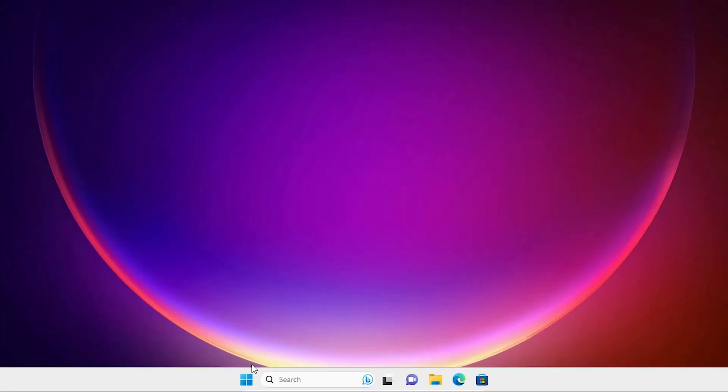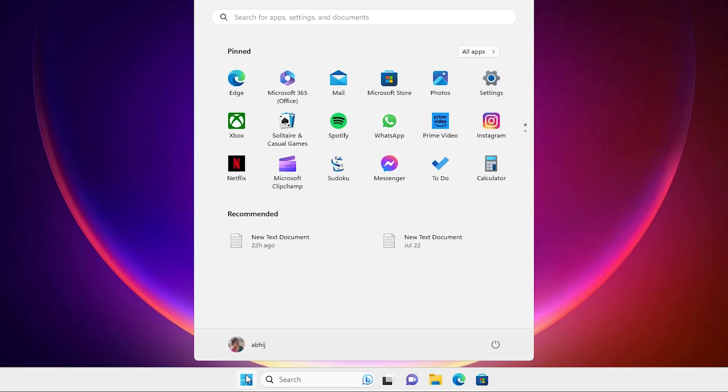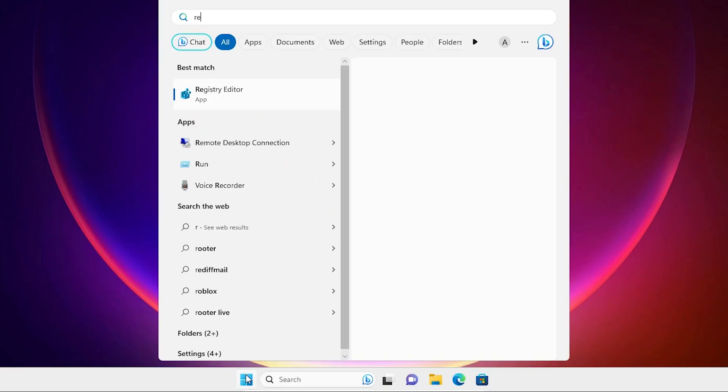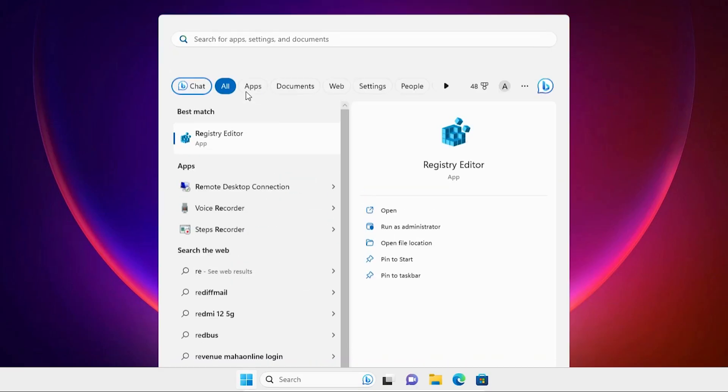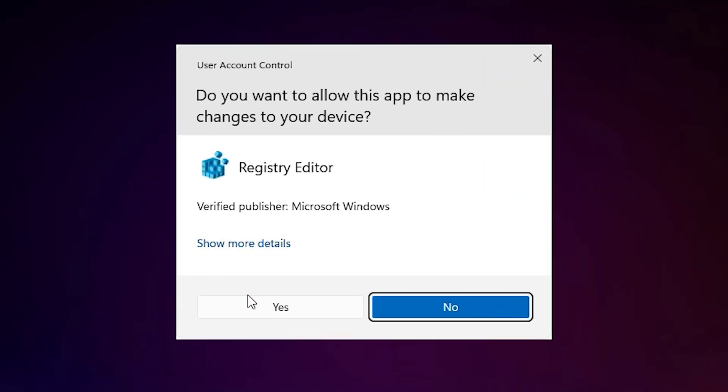First click on the Start. In Start just type Registry Editor. Click on the Registry Editor. Click on Yes.